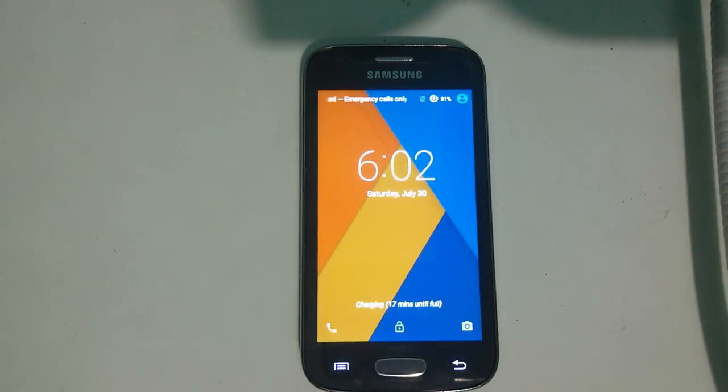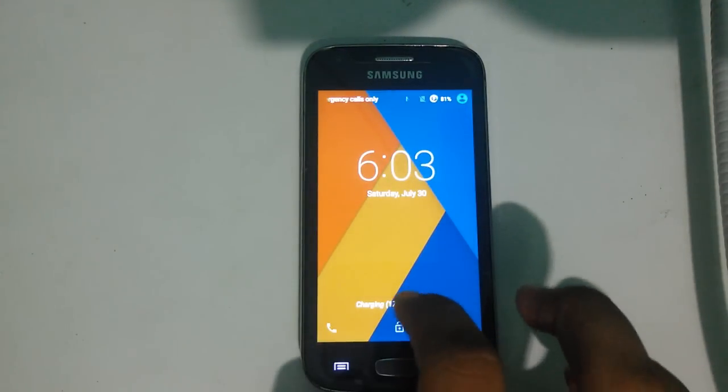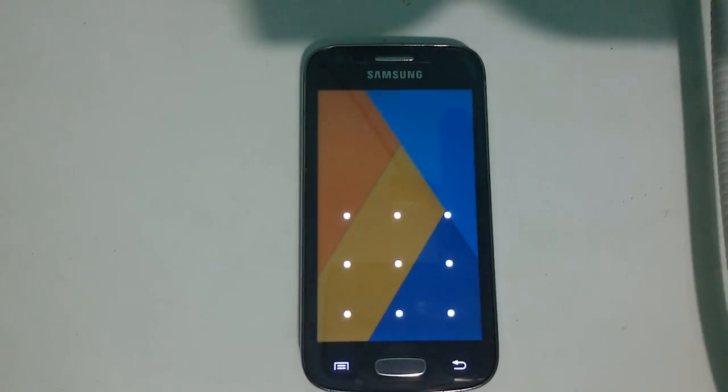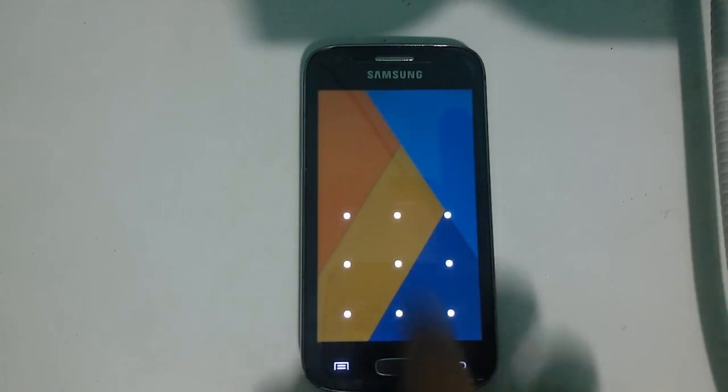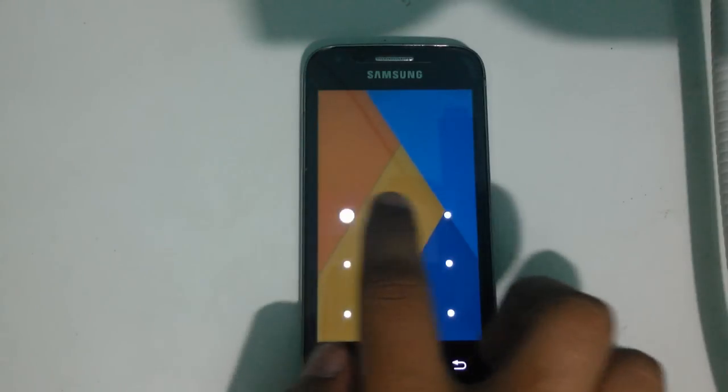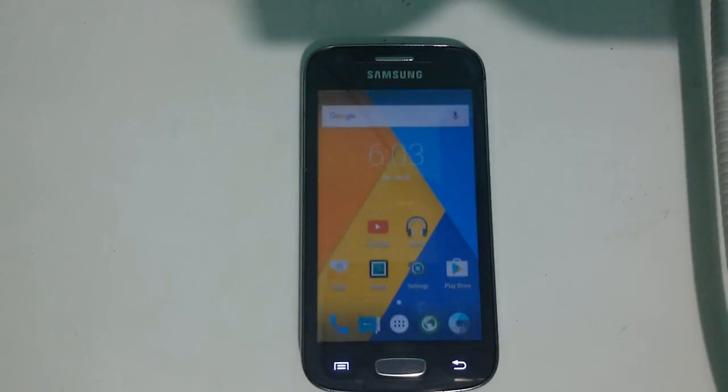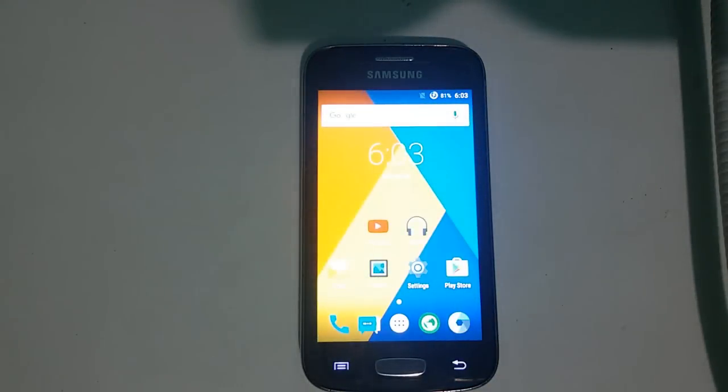Now our device has been successfully booted. If you find the pattern lock, you need to draw a random pattern. Just go and try a pattern like this. Here you can find we have successfully bypassed our pattern lock from our Android device.